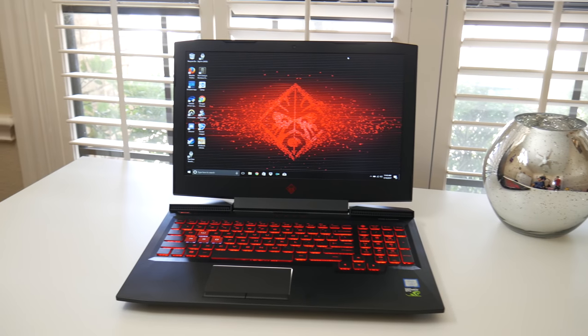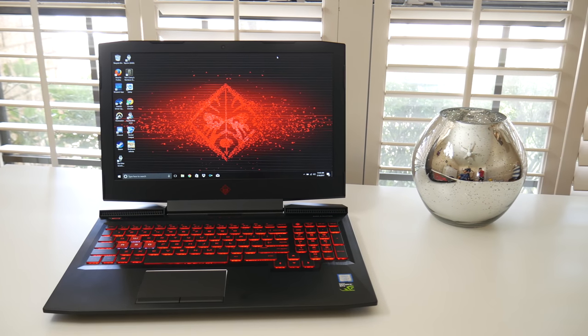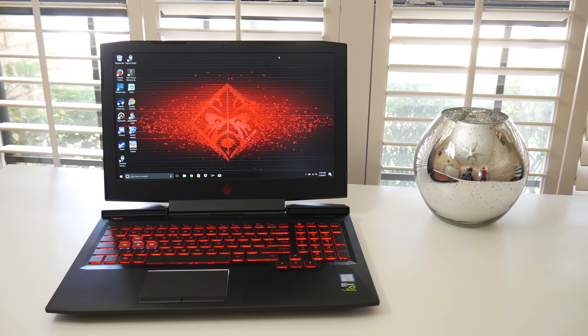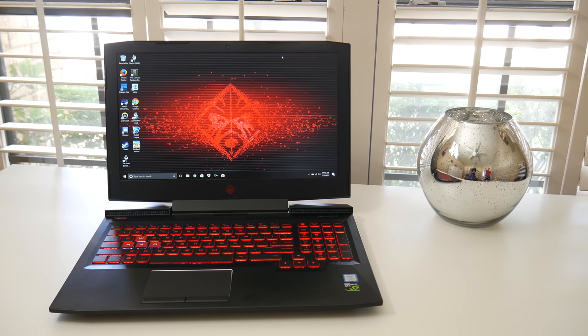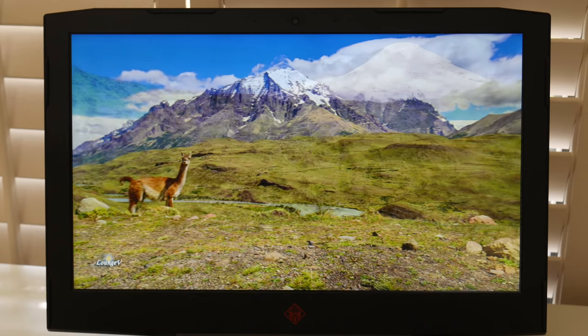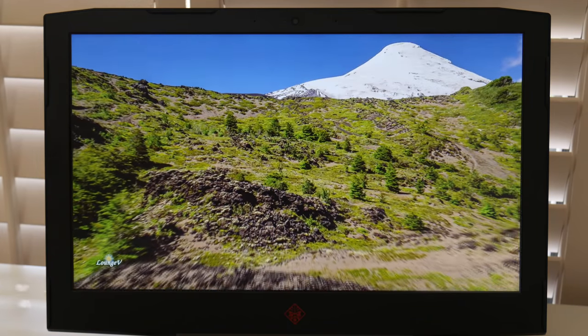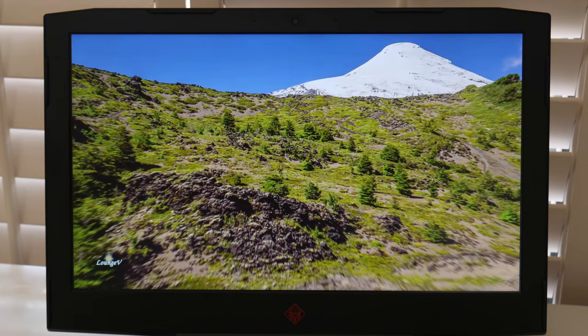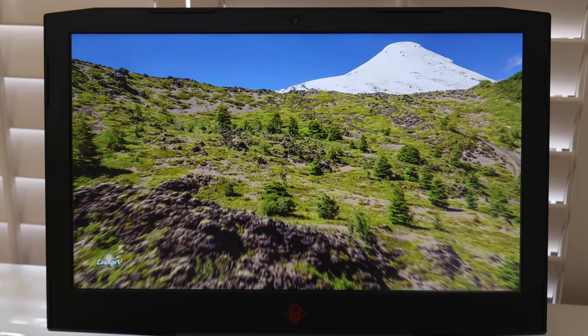Alright, so for mid-2017, HP decides to completely revamp their Omen lineup, and the design and build quality is definitely a step in the right direction. The 120Hz 1080p panel has great color accuracy, good viewing angles, and best of all, the response time is pretty noticeable.